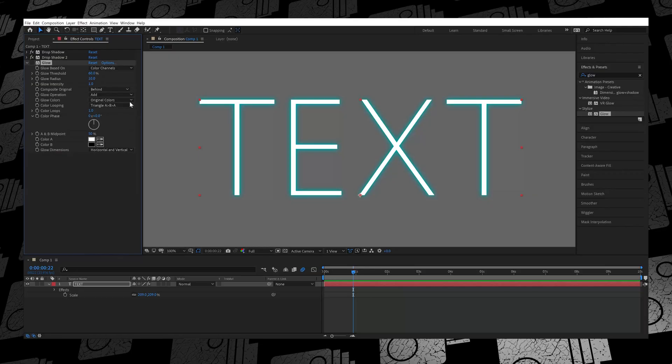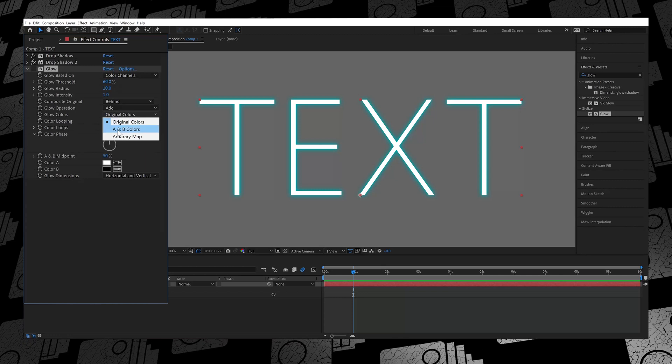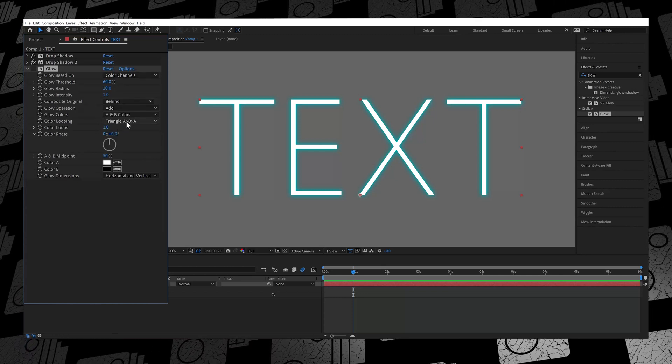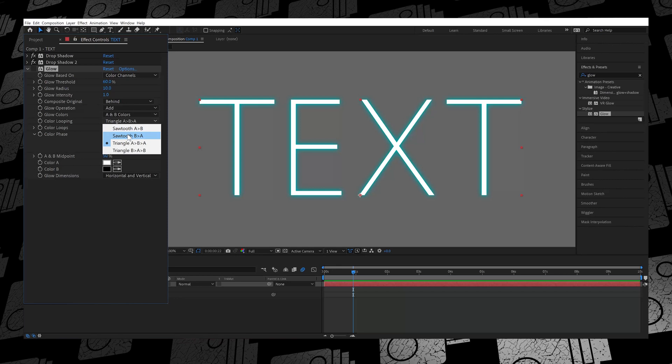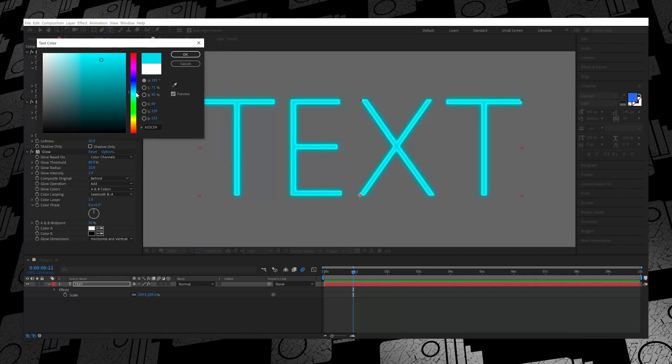There's one last thing you need to do to complete the process. This Glow effect needs to mimic the color you've given the font. Go down to the Glow Color options under the Glow effect and change it to A and B Colors. Once you've done that, switch the Color Looping option to Sawtooth B is Greater Than A. By doing that, your glow effect will take the same color as whatever font color you've given the text layer. So if you want to change the color of the glow, just change the font color.